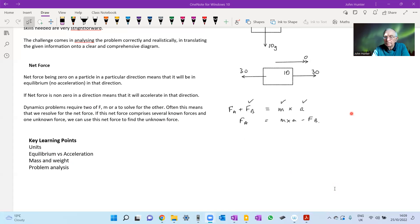To recap what we've covered on forces: we looked at units, discussed equilibrium problems versus acceleration problems, the difference between mass and weight, problem analysis, how to address and solve problems successfully, and the idea of net force. In the next video we'll be looking at some of the concepts behind forces.